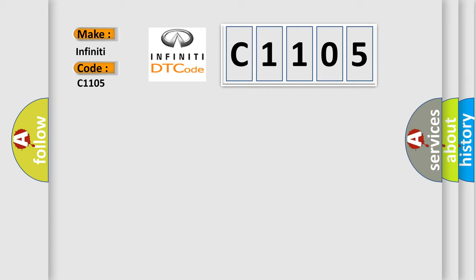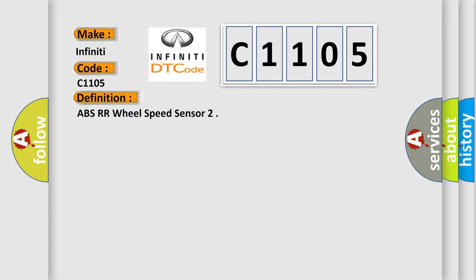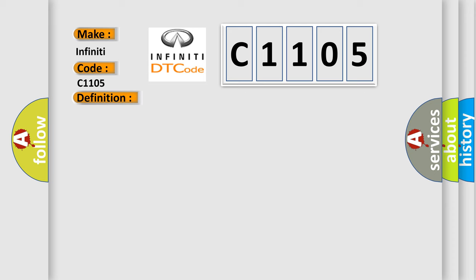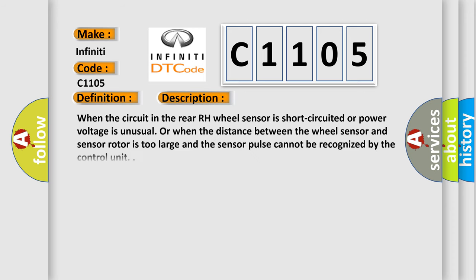The basic definition is ABS-RR wheel speed sensor. And now this is a short description of this DTC code. When the circuit in the rear RH wheel sensor is short-circuited or power voltage is unusual, or when the distance between the wheel sensor and sensor rotor is too large and the sensor pulse cannot be recognized by the control unit.